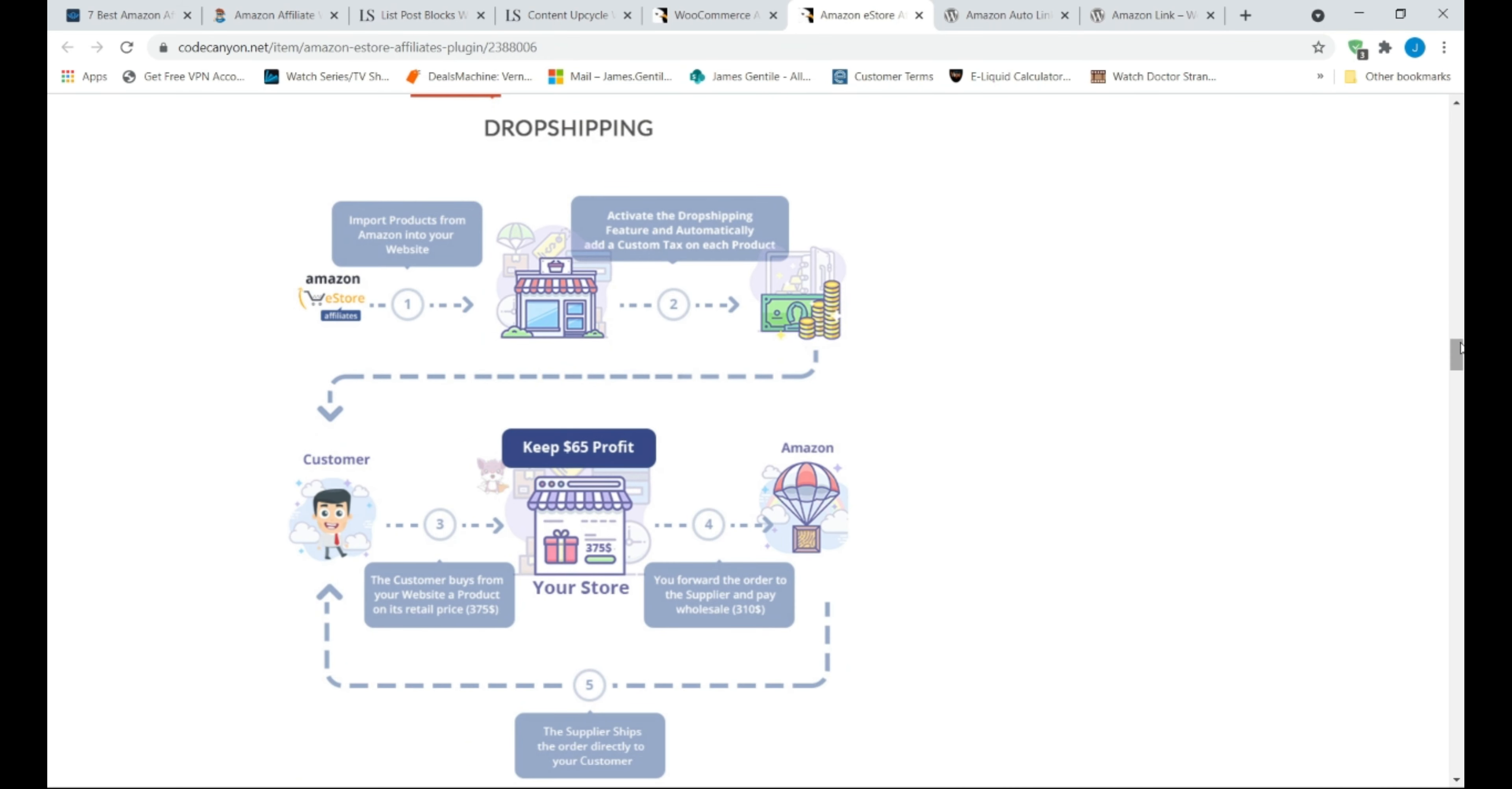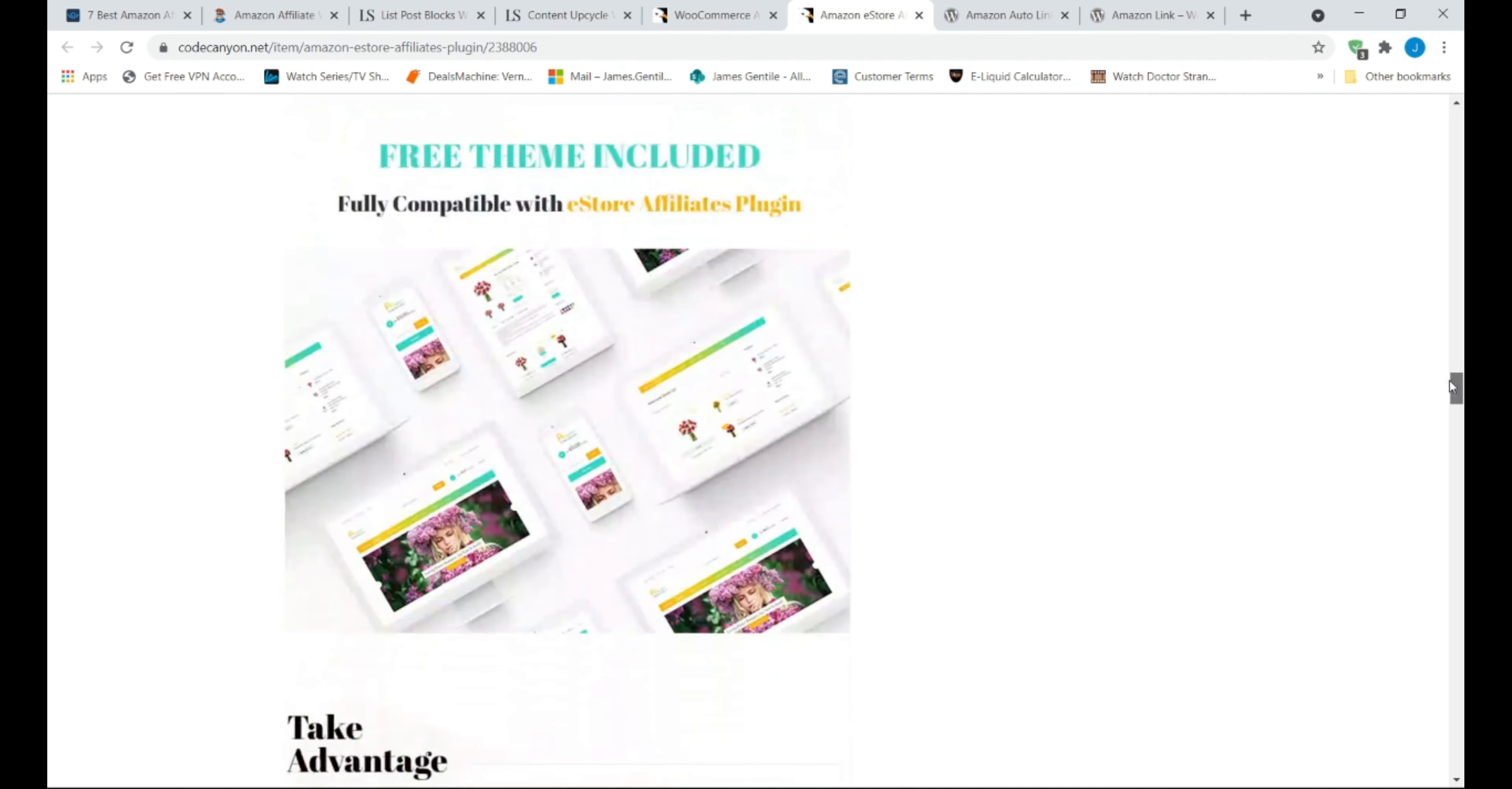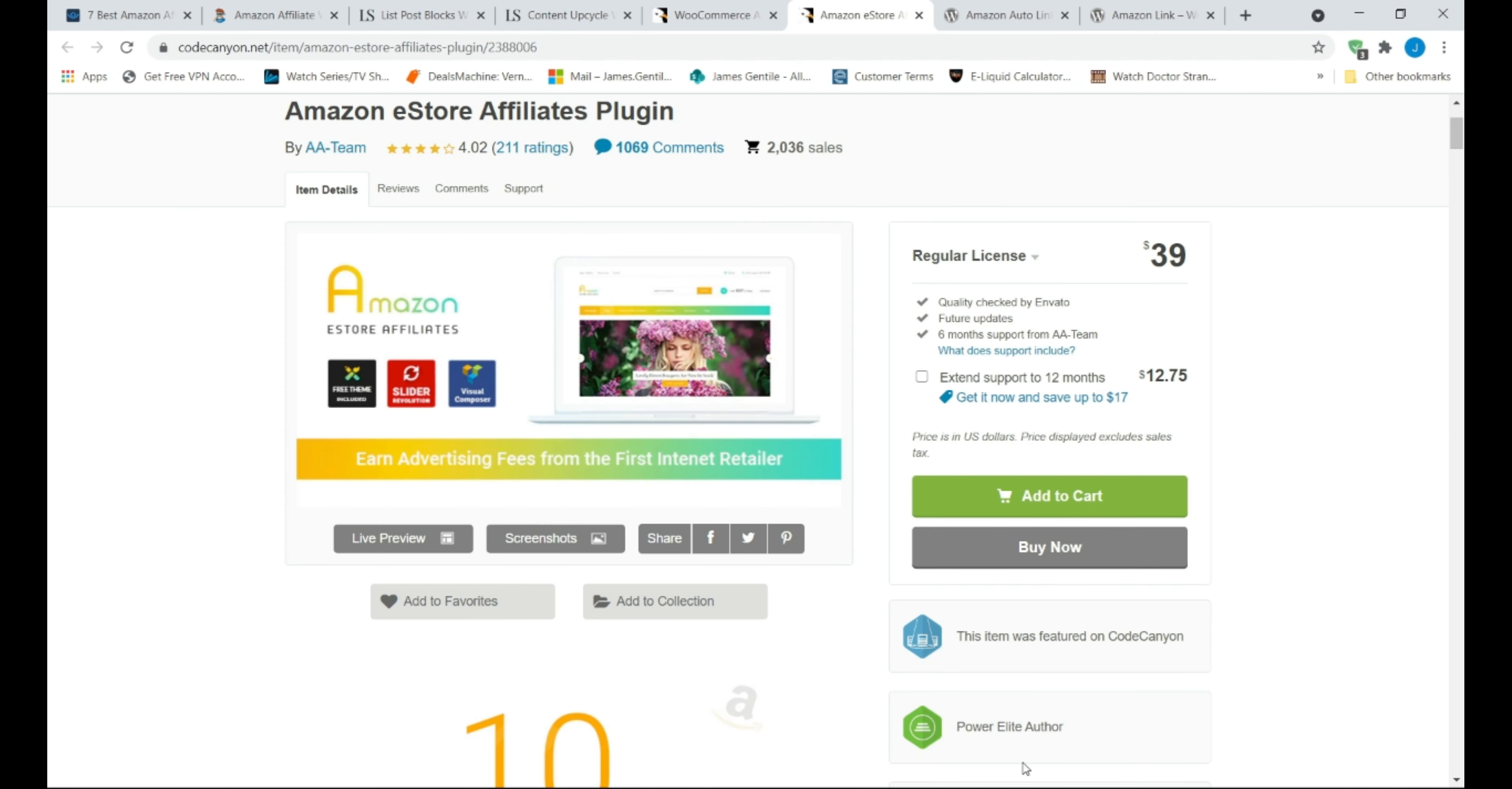As it is simple to use, and comes bundled, featuring a theme and a few extra free plugins, eStore Affiliates is a great choice for beginners to get started in affiliate marketing.